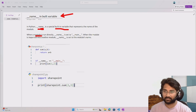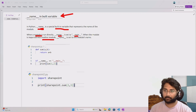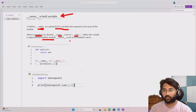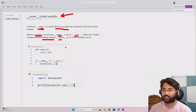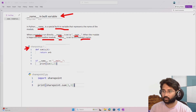When you are running a Python file directly, the value in __name__ will be set to __main__. But when you import the module in another Python file and run it, the value in __name__ will be set as the module name.